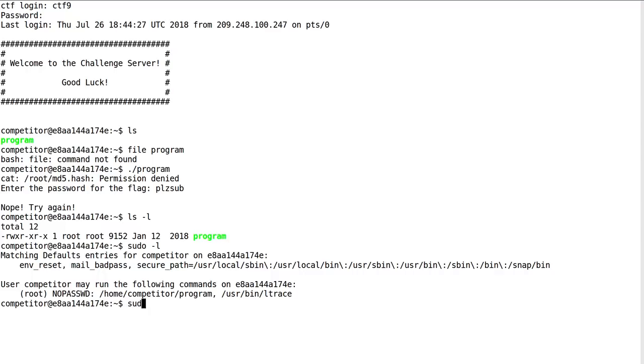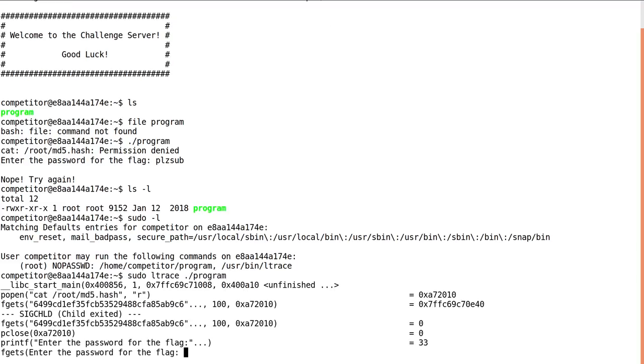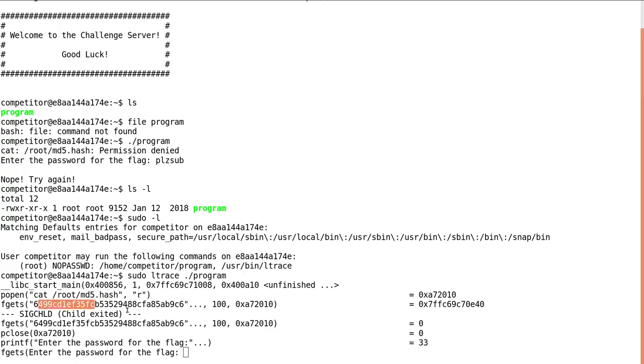So I figured, alright, let's sudo ltrace and the program. And this will show us what is it that's actually trying to happen here. Looks like it tries to read this file, md5 hash. And it gets this md5 hash. Cool.